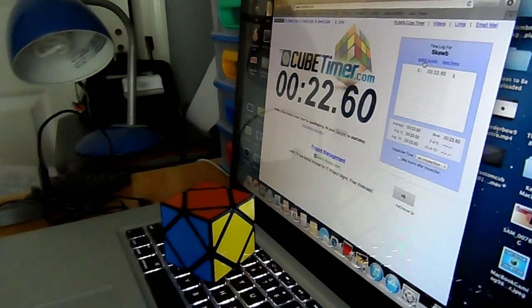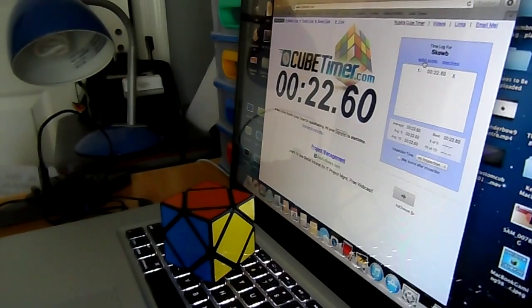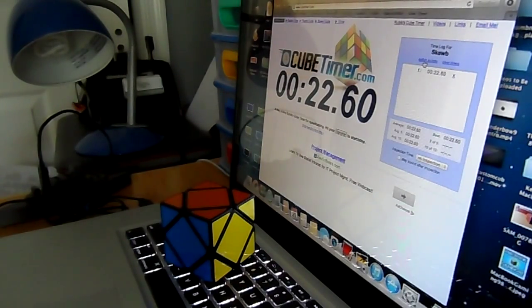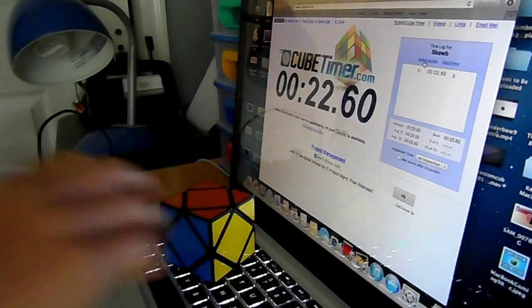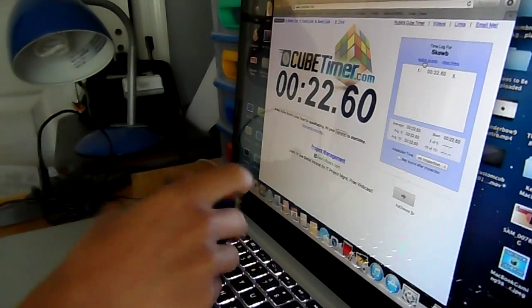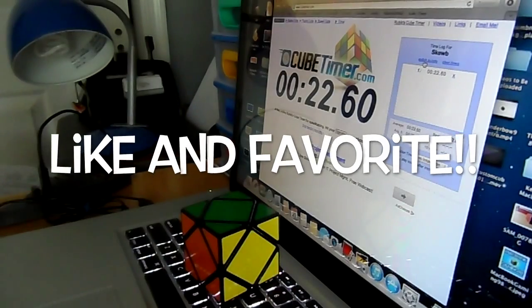Alright, 22 seconds. For me, that's not overly terrible. I've solved it a little bit faster than that before, but I'd say this is one of my faster times.